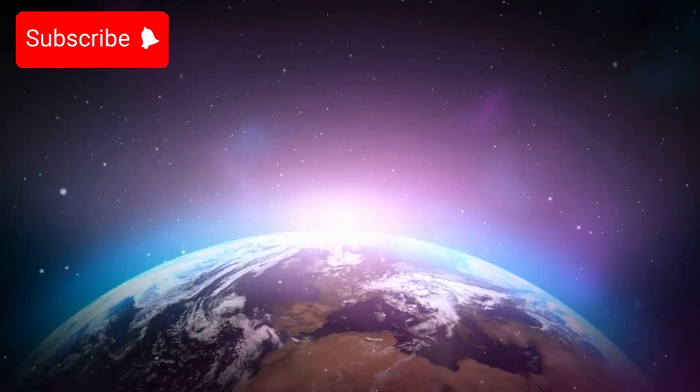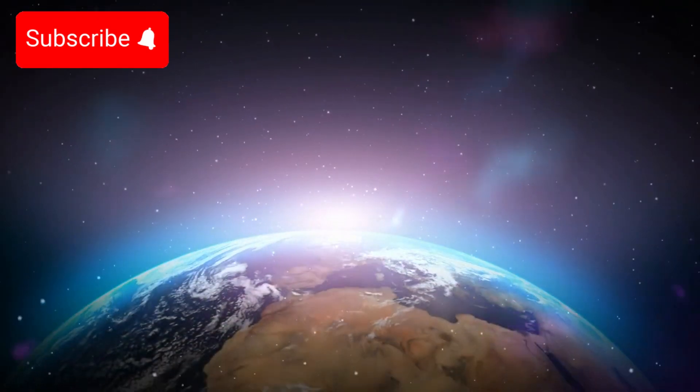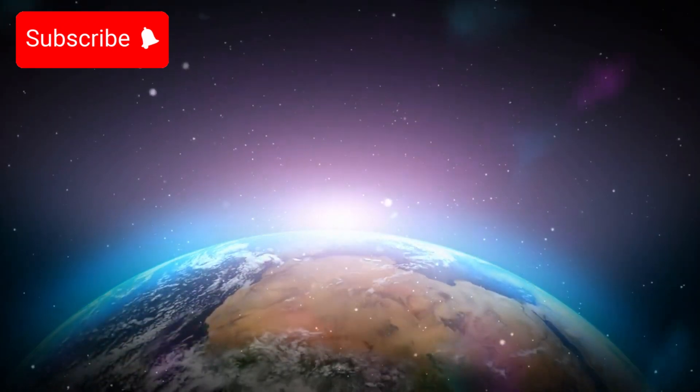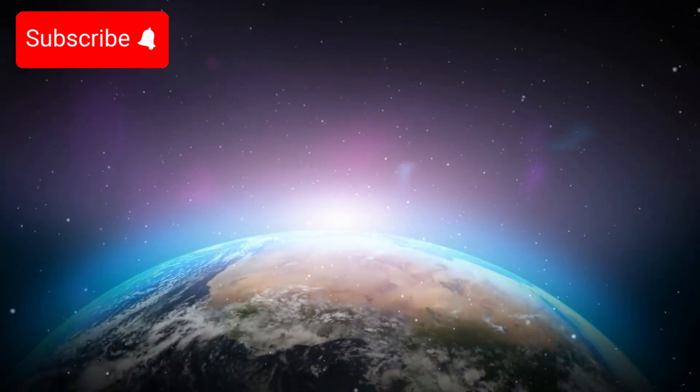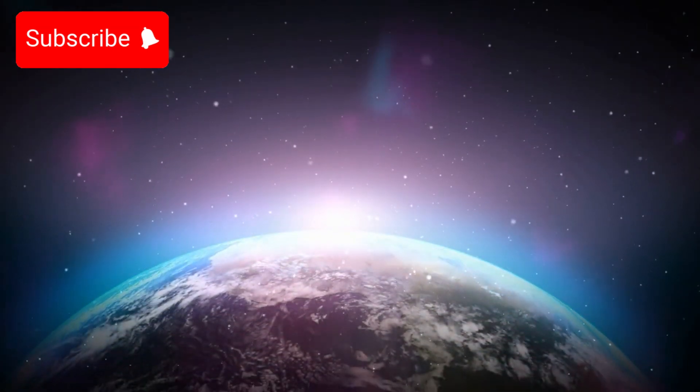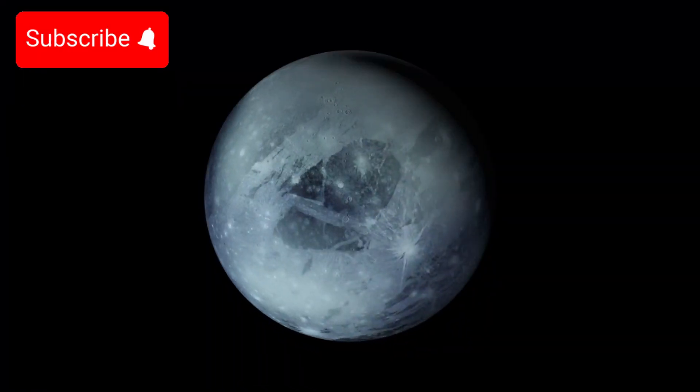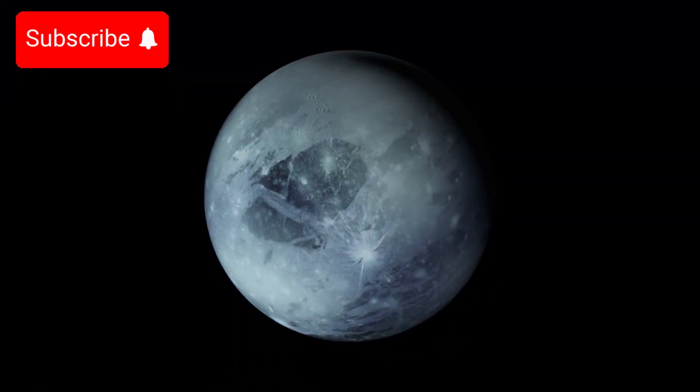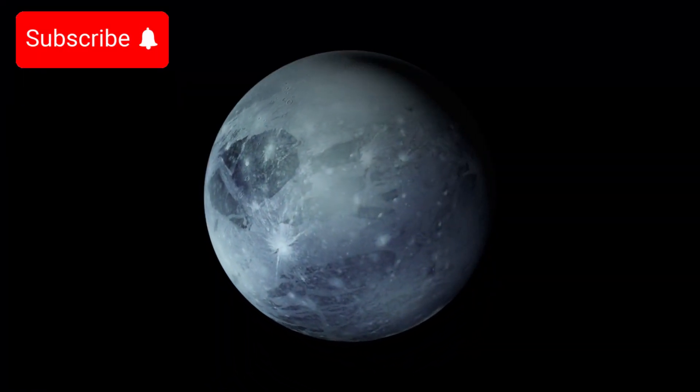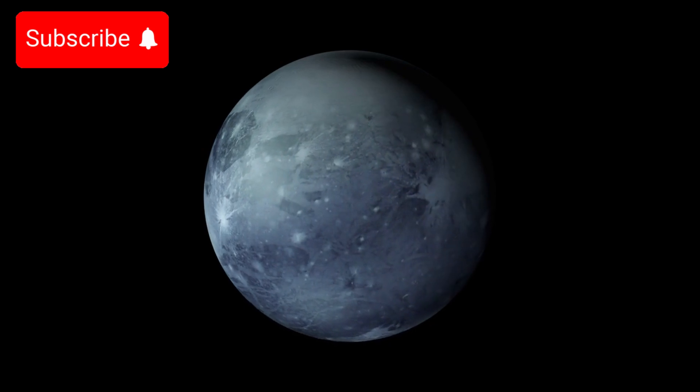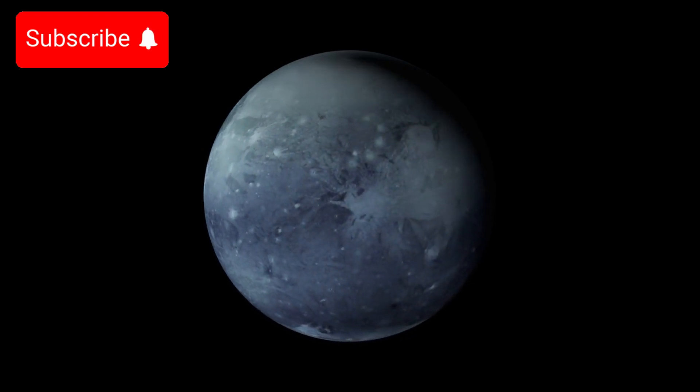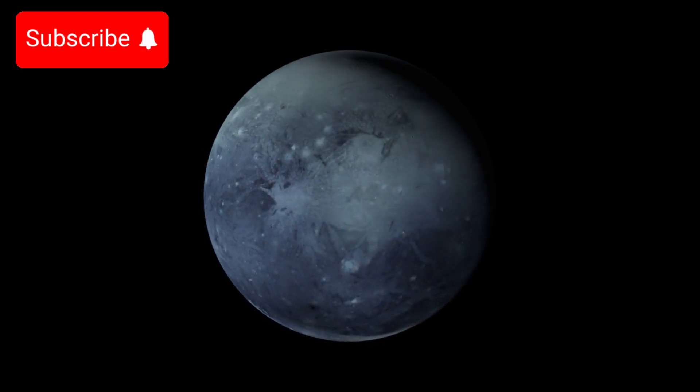It also teaches us about the forces that drive the motion of objects in space, not just in our solar system, but across the entire galaxy. In a sense, Pluto's orbit is a cosmic laboratory, giving us a glimpse into the complexities of orbital mechanics and the delicate balance that allows solar systems to function.